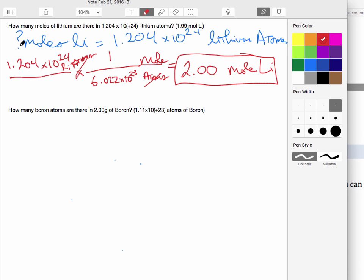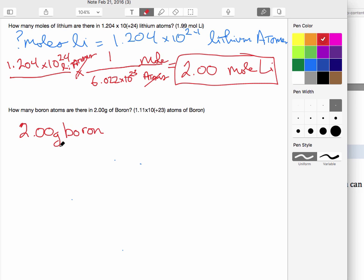Now we're doing a little more practice, and this time we're going in the opposite direction. We're starting with grams — 2.00 grams of boron — and we need to find how many atoms there are in that many grams. So we're going to have to go from grams to moles to atoms. It's a little more complicated, a two-step conversion.